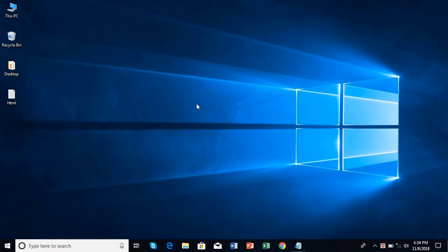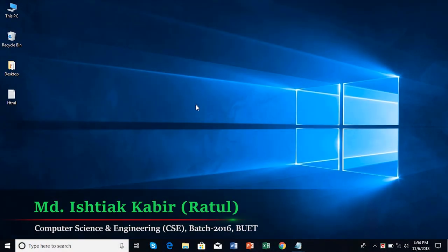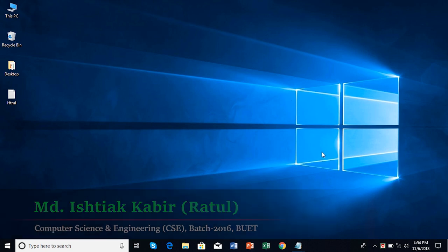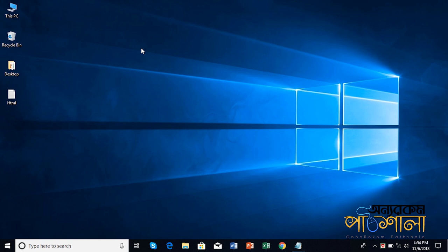This is a video practically showing you how you can use HTML to create a web page. We have just a Windows 10 home screen. The application we'll use is Notepad, which is very simple.